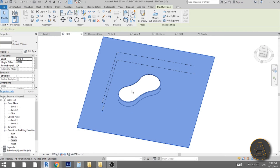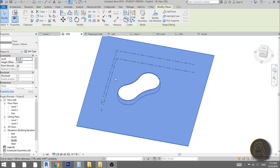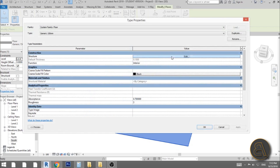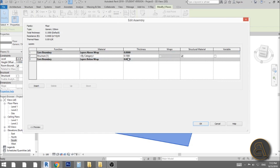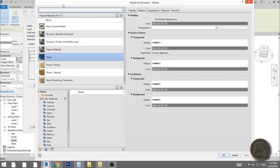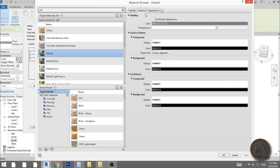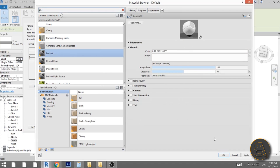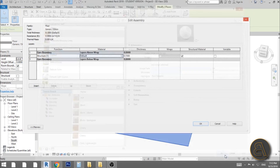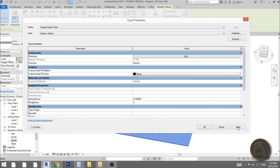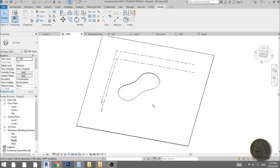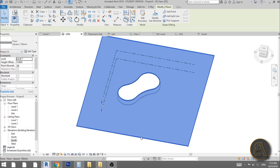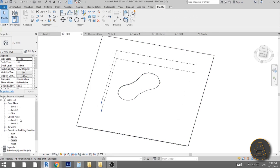To change the material appearance of the floor and walls, go to Edit Type for the floor. It has no material selected so it uses the default material. Just type Default, find the default material, go into Appearance, and change the color to white — this will automatically update both the floor and the walls in rendering.